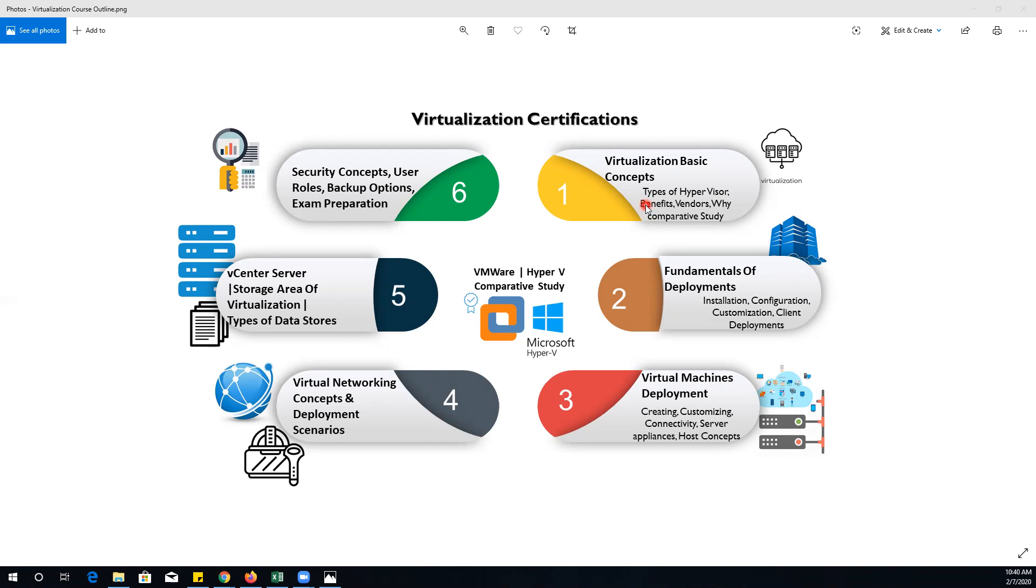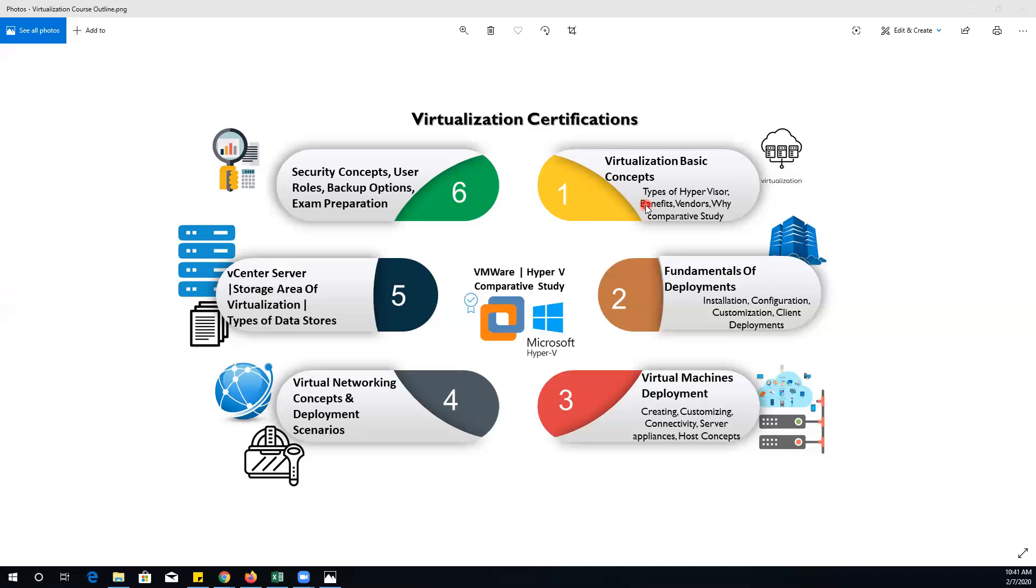After the introductory session, we will go for the fundamentals of deployments. In the second phase, we will cover installation, configuration, customization, and client deployments related to VMware and Microsoft Hyper-V. We will cover the core concepts of the hypervisors and how they are utilized in the IT industry.